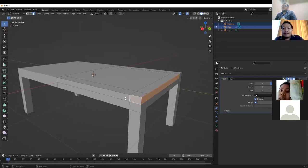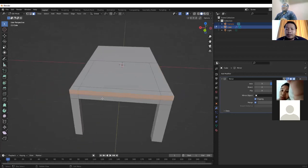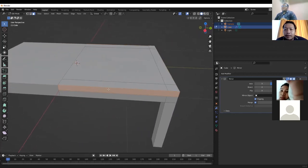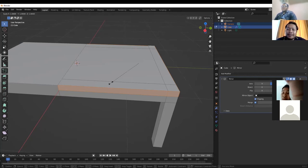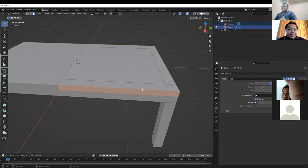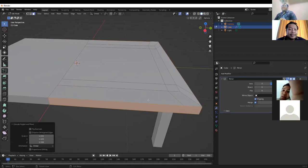After that, select the face and use S (scale) and E (extrude) to modify the object — to size and shape it. Use S and E together for scaling and extruding.